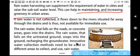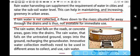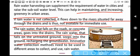If rainwater is not collected, it flows down to distant rivers through drains and is not available for immediate use. If we collect rainwater at home, we can use it immediately. Rainwater falling on roads goes into the drains, while rain falling on untreated ground seeps into the soil, recharging the groundwater.